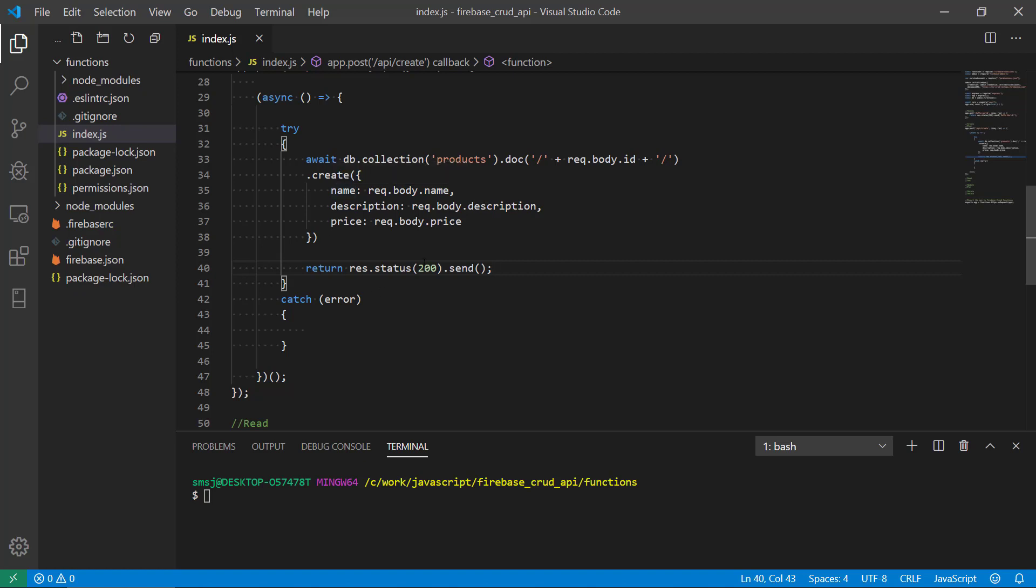We're sending that to the database using create and we are returning 200 if everything goes well.